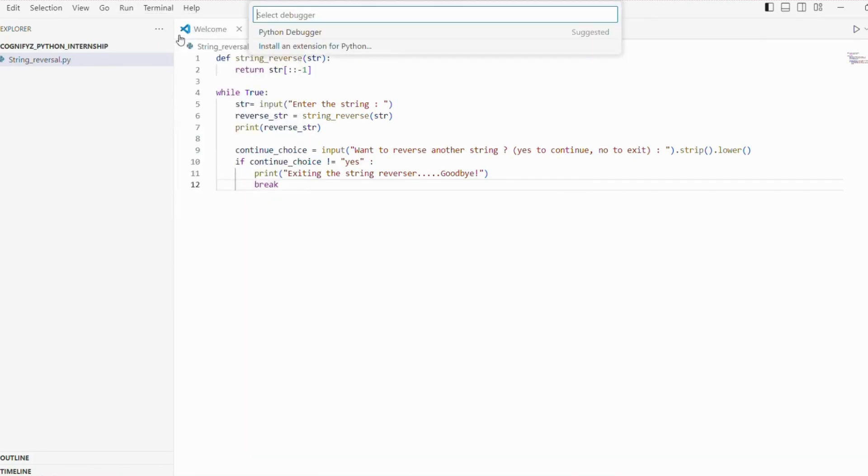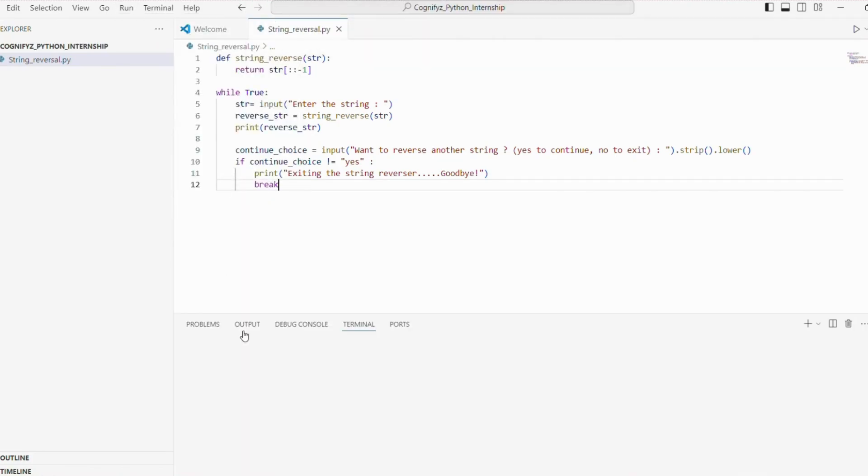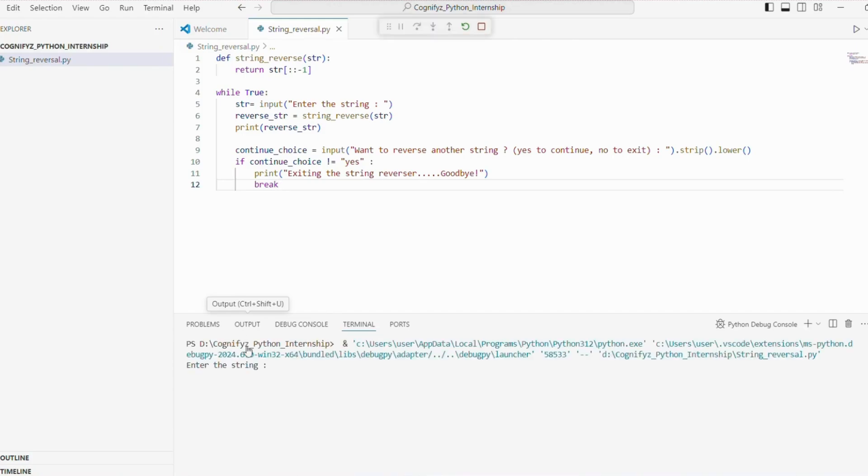Now, let's just run this code. So I'm giving a string and here it returns the reverse string.